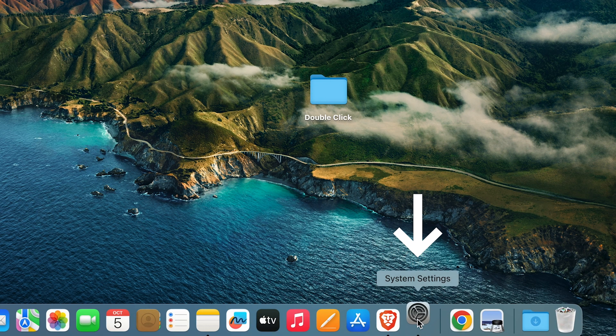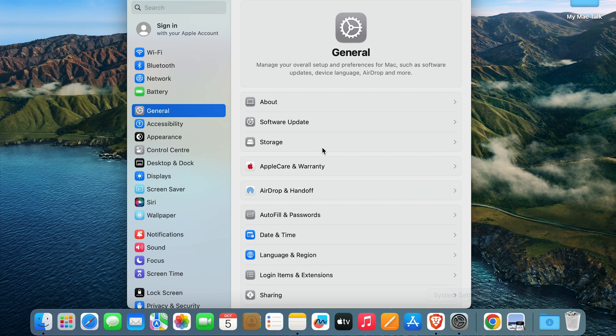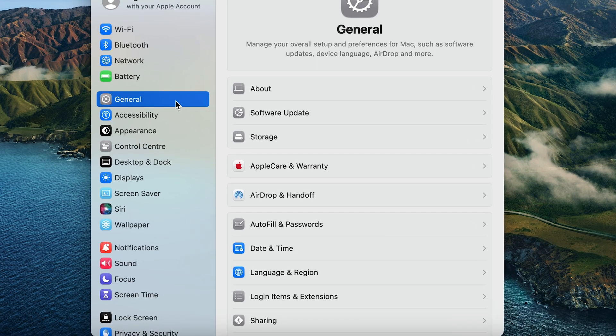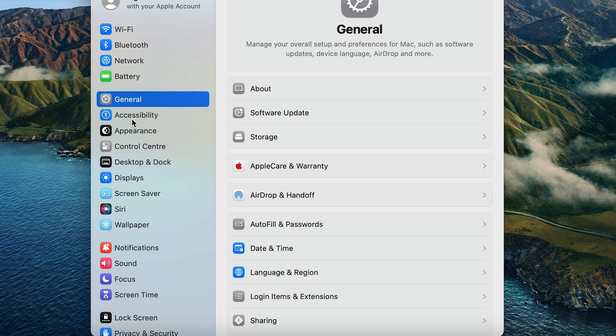And once you're in settings, you will come up in general by default. But under general, you can see there's an option for accessibility. Click on accessibility.